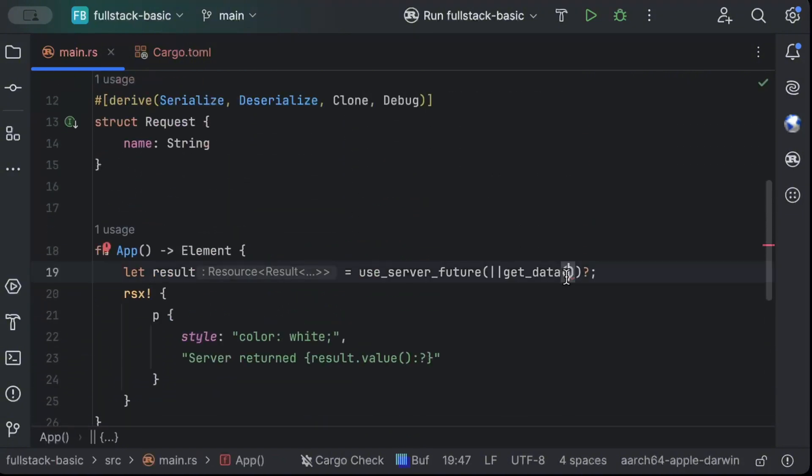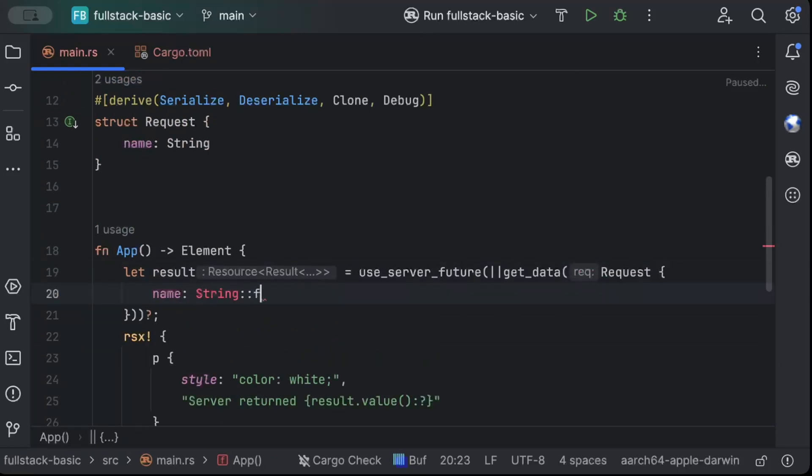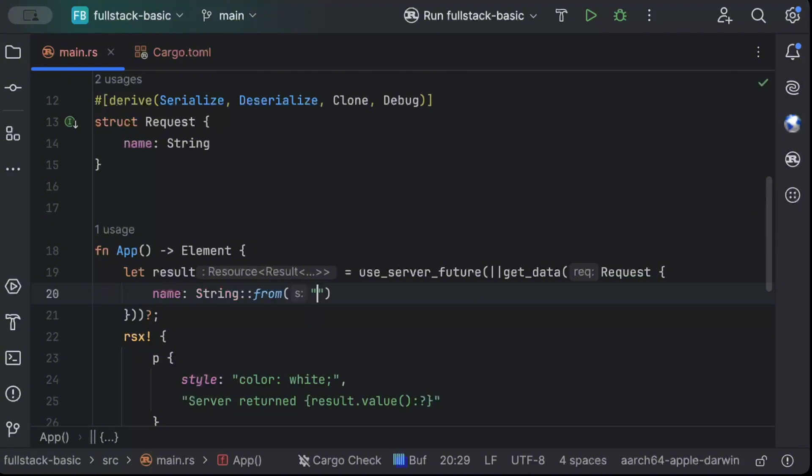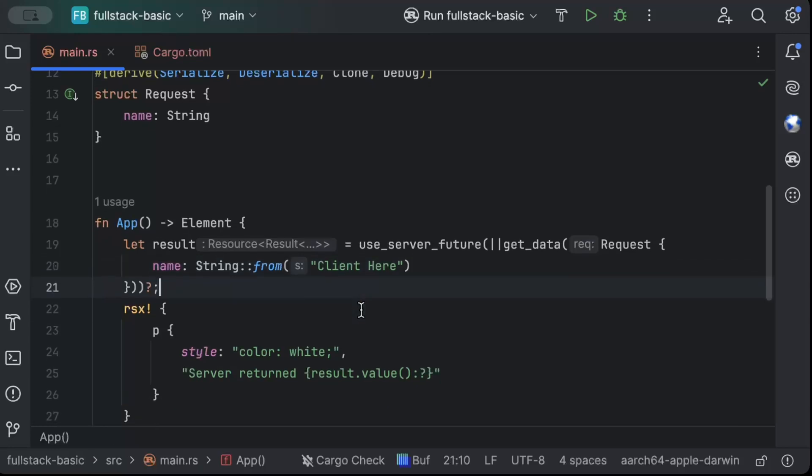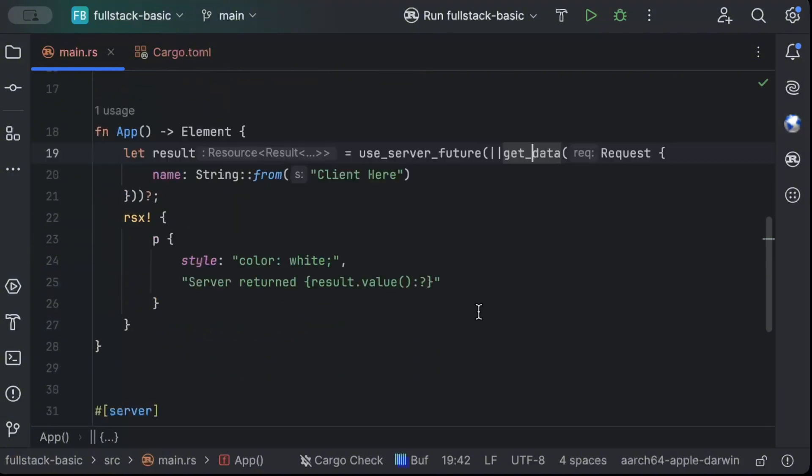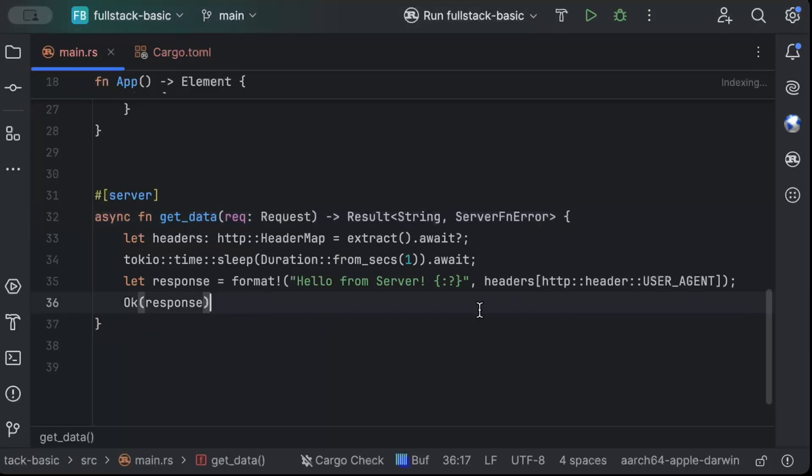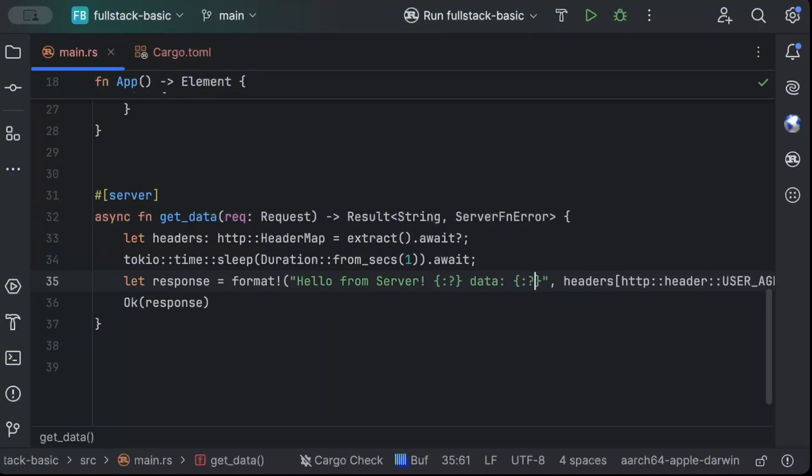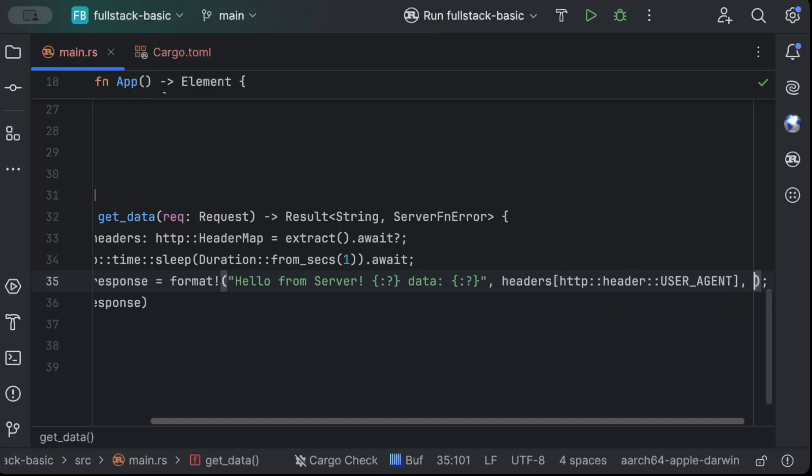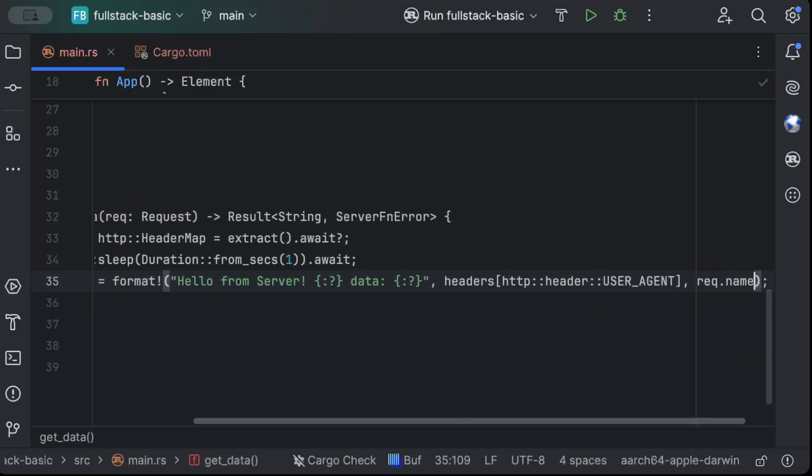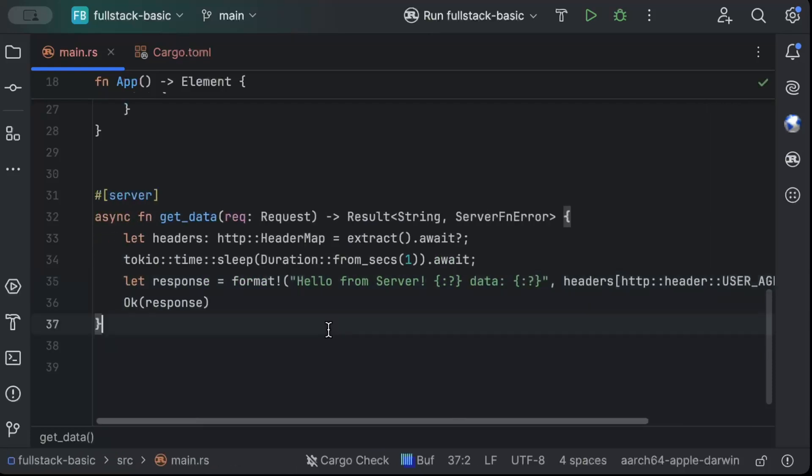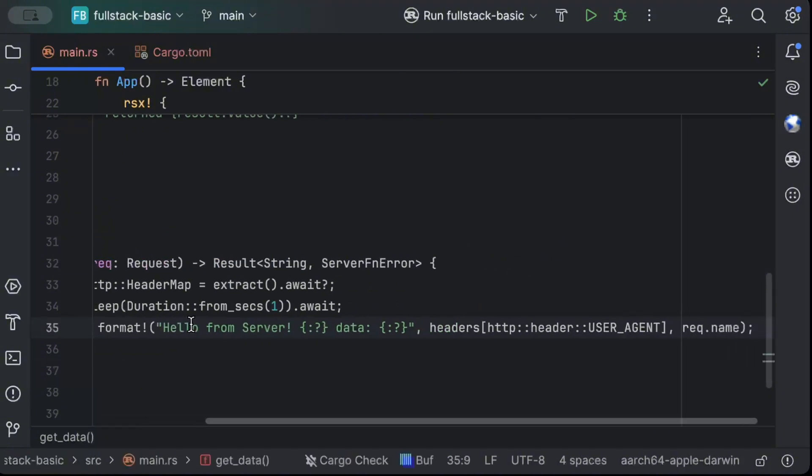And here we have to pass our request. So name as string from client here, maybe whatever the name you want to. So this is how we can pass some data to our server functions. And here we can access it. So to access that data, we can just simply do in the format as well. So let's say data and request dot name. That's pretty much all. So you can access it, you can use it. But I'm just returning it in the response as you guys can see here.